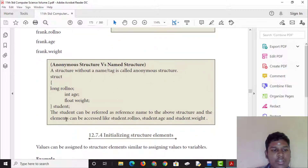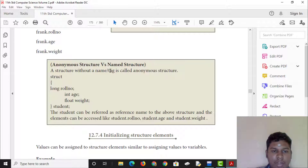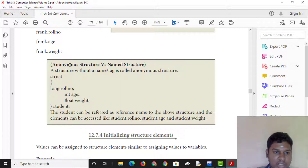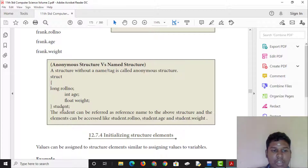Here is anonymous structure versus named structure. A structure without a name or tag is called an anonymous structure. If you use a name such as 'ballu', 'frank', or any other name, it becomes a named structure.